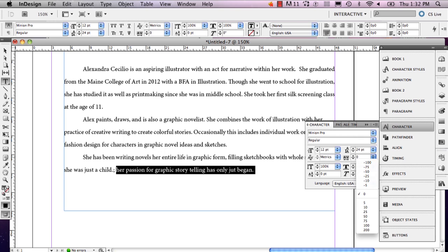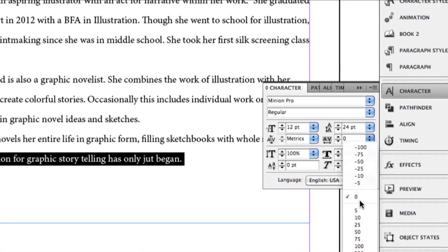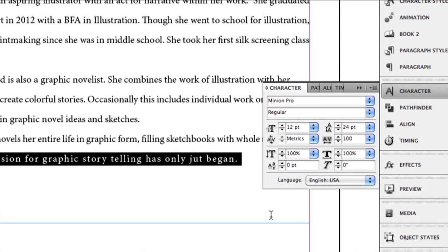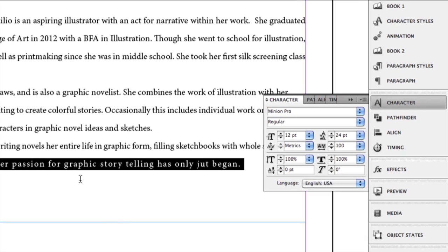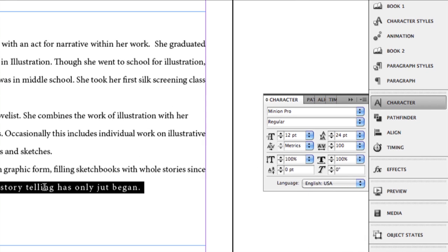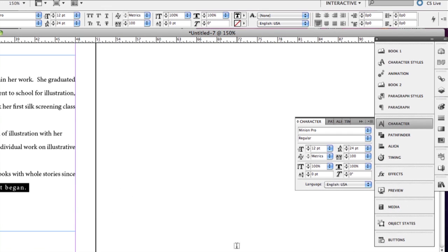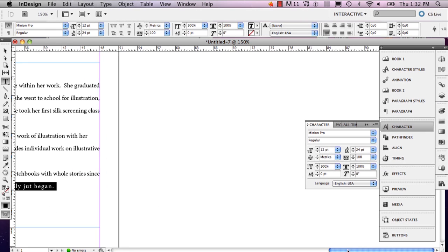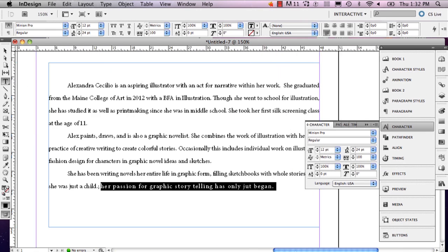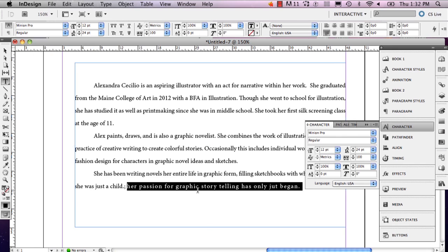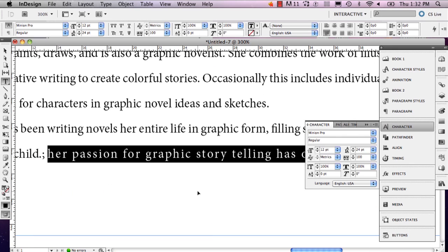And right now it's at zero. So I'm going to set it at 100. And if you can see, now the text has kind of separated. And I'll do it a little more just so you can see it.